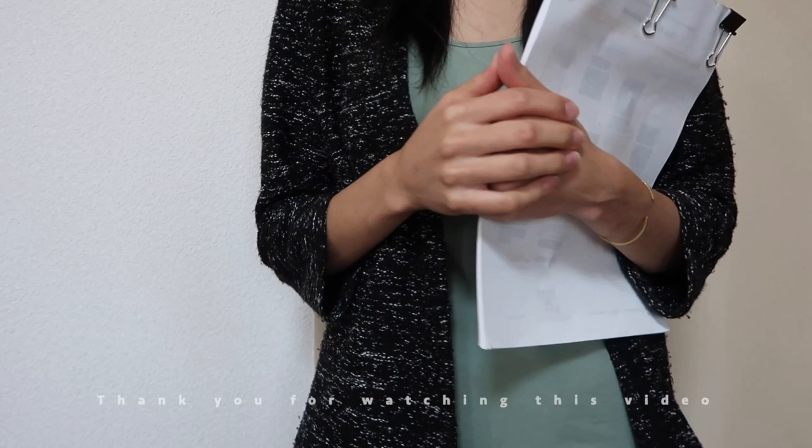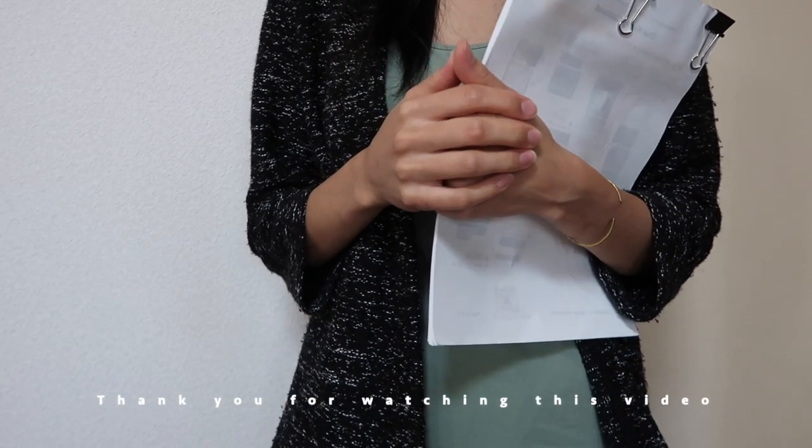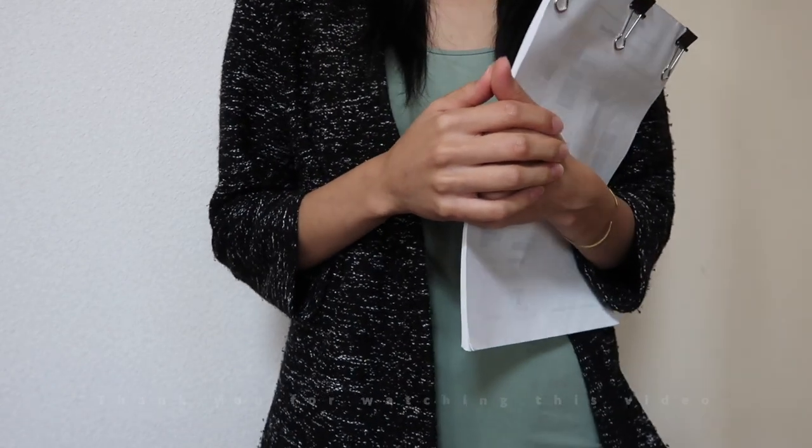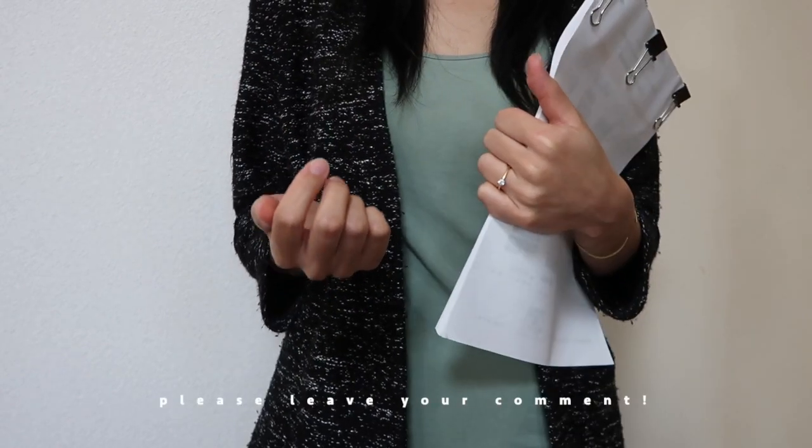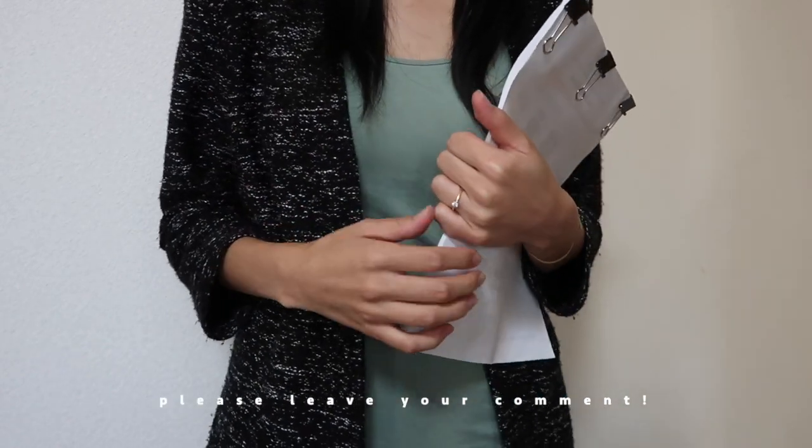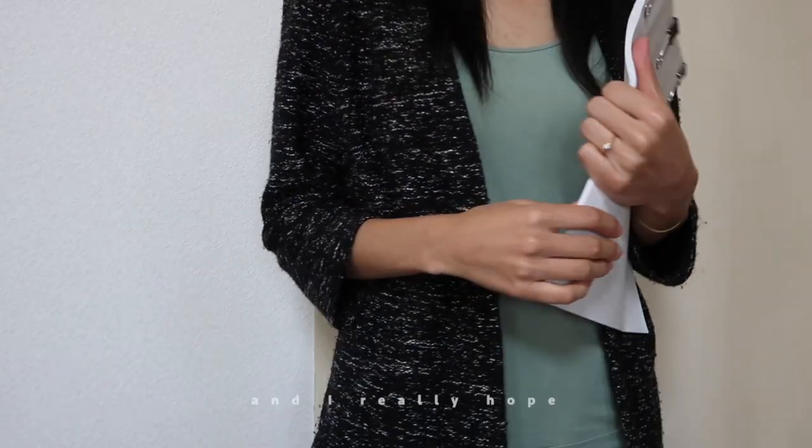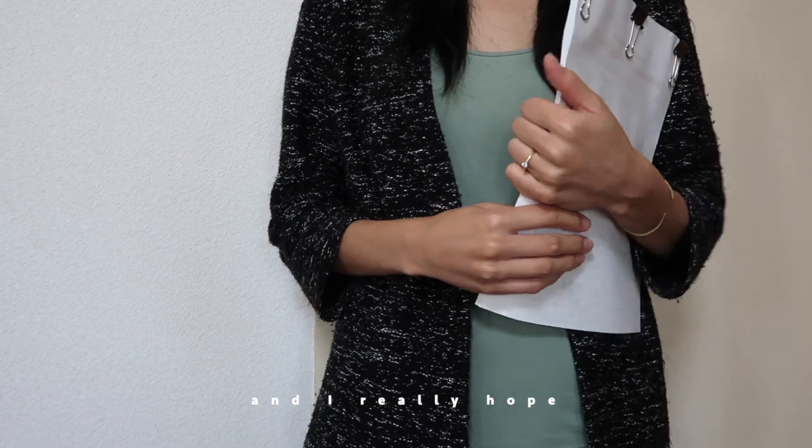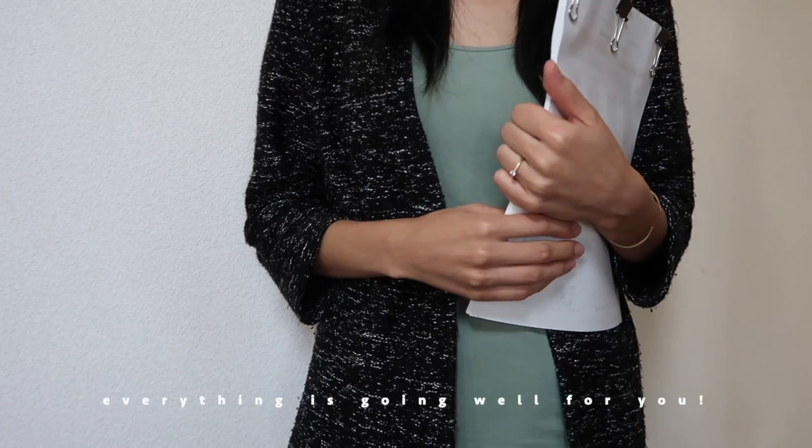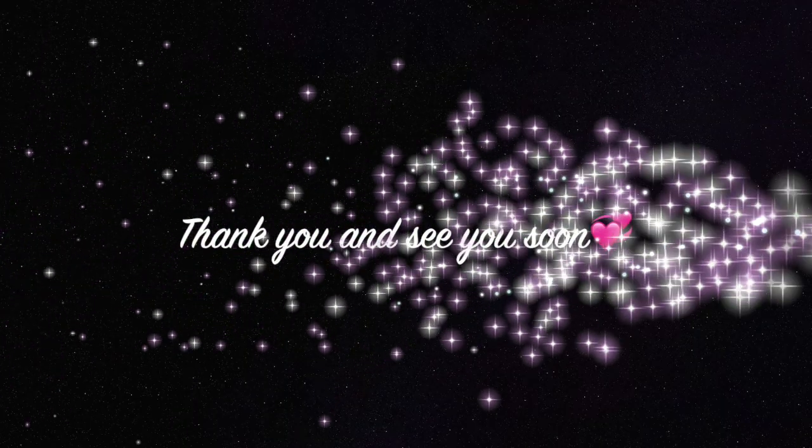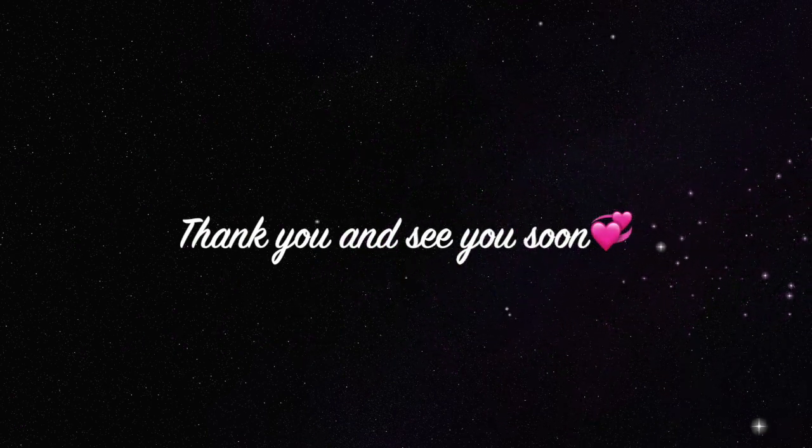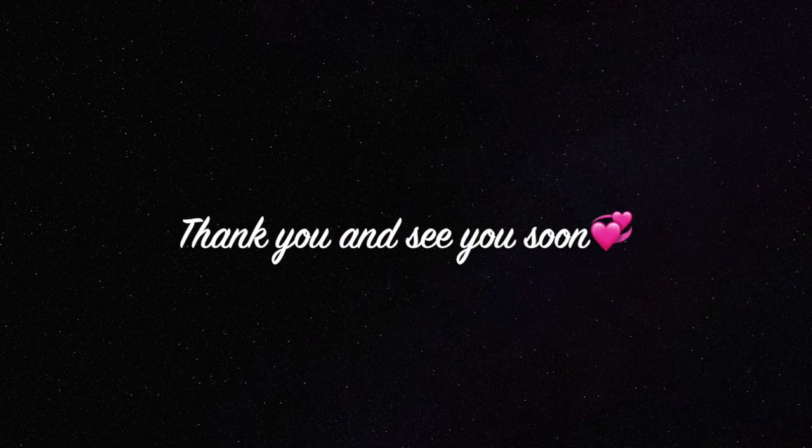Thank you for watching this video. If you have any questions, please leave your comment. I really hope everything is going well for you. Thank you for watching this video and see you in the next video soon.